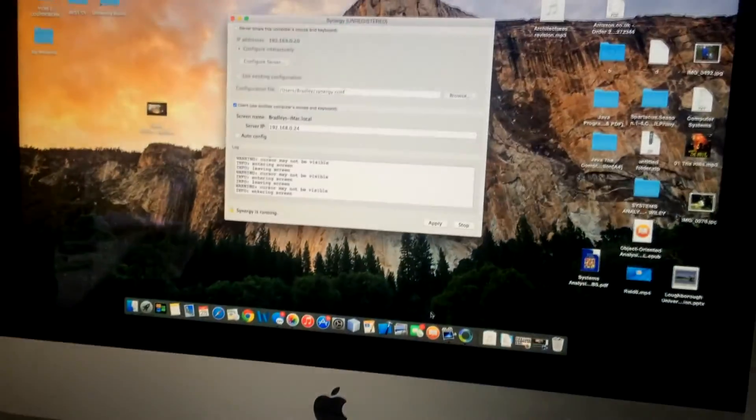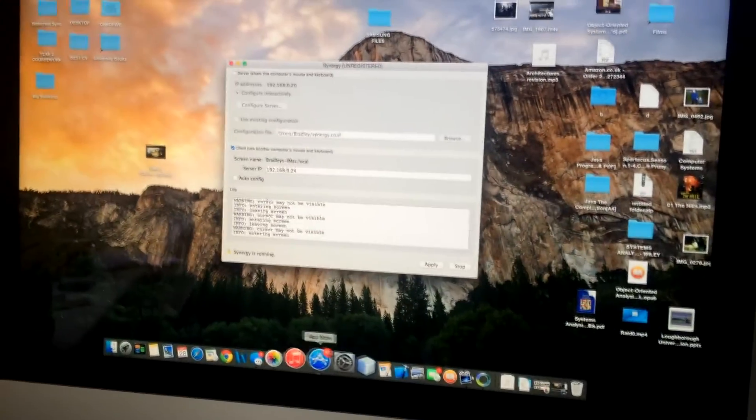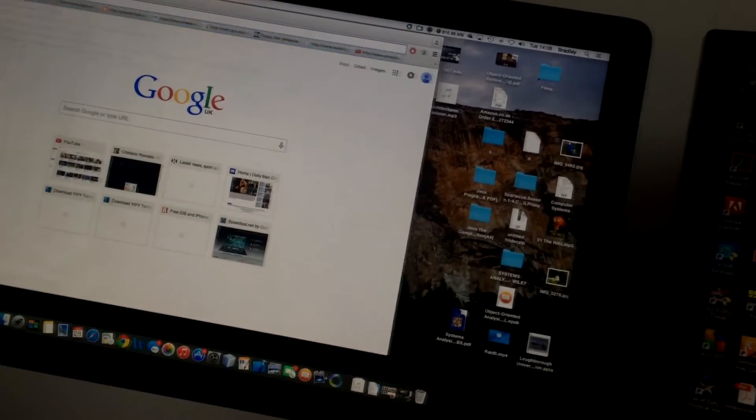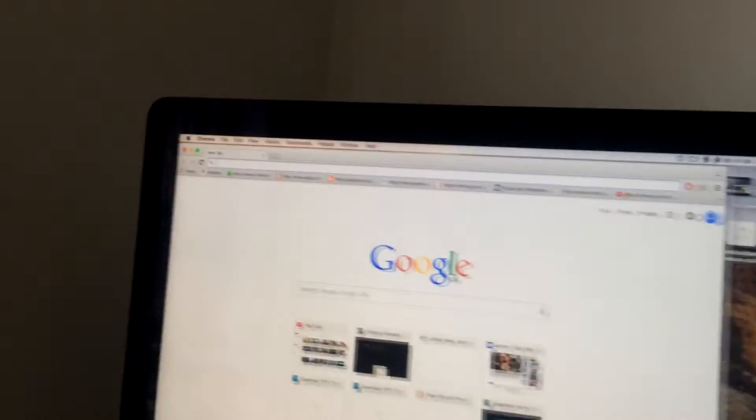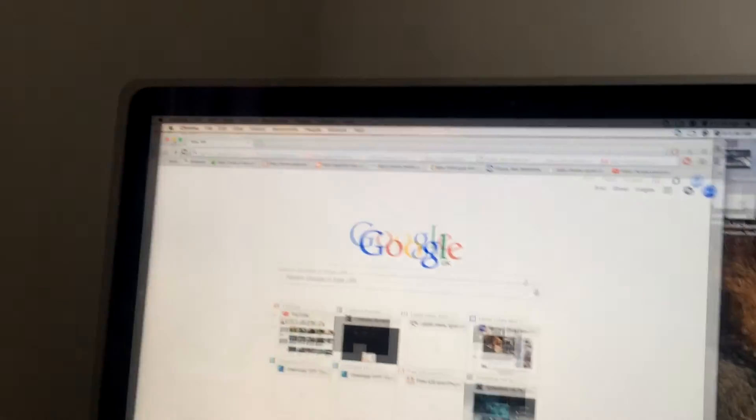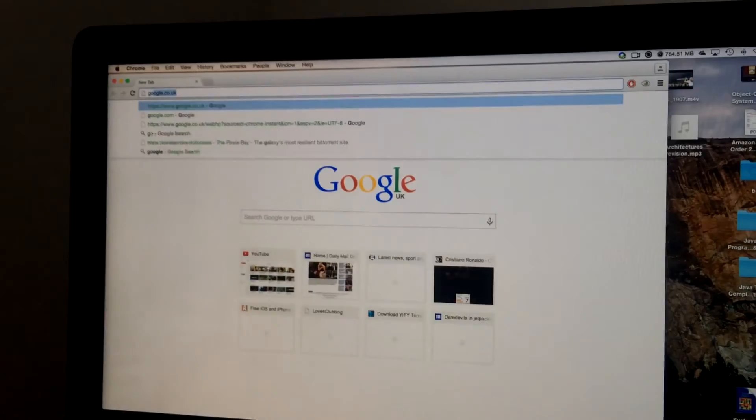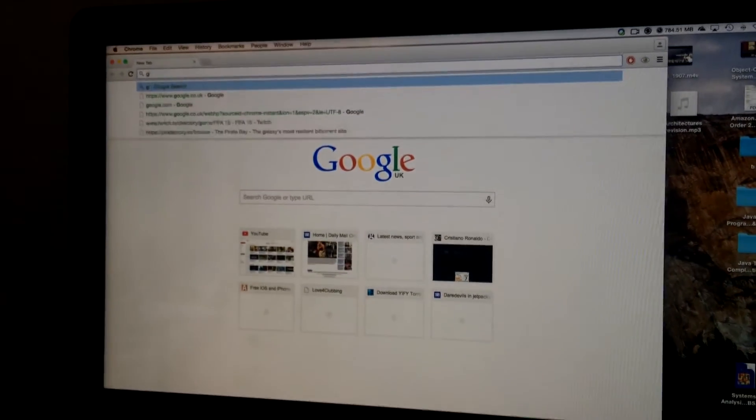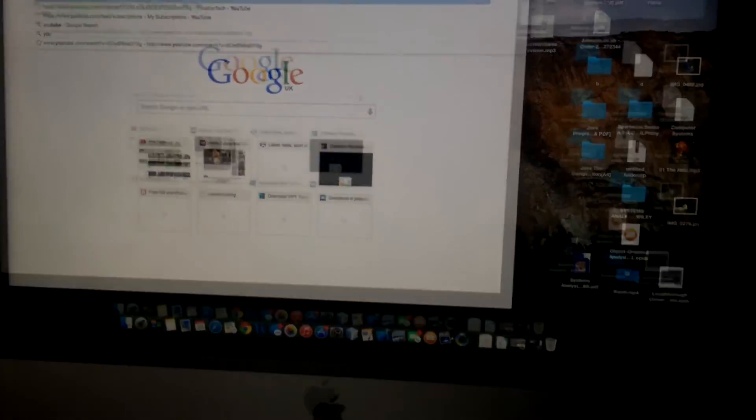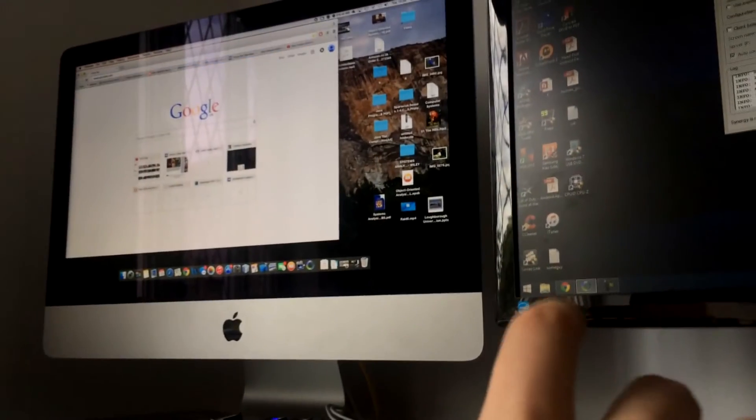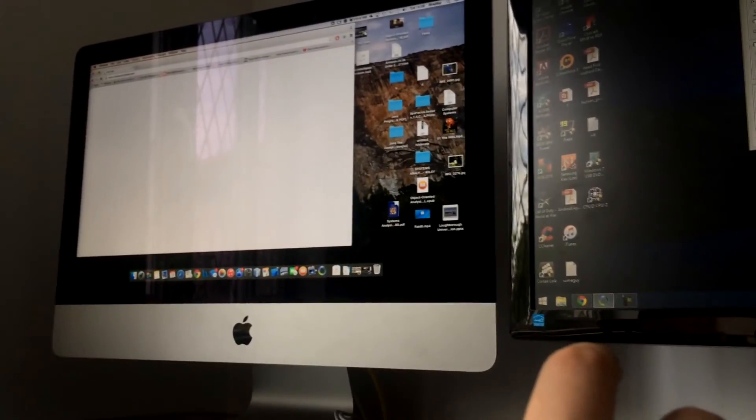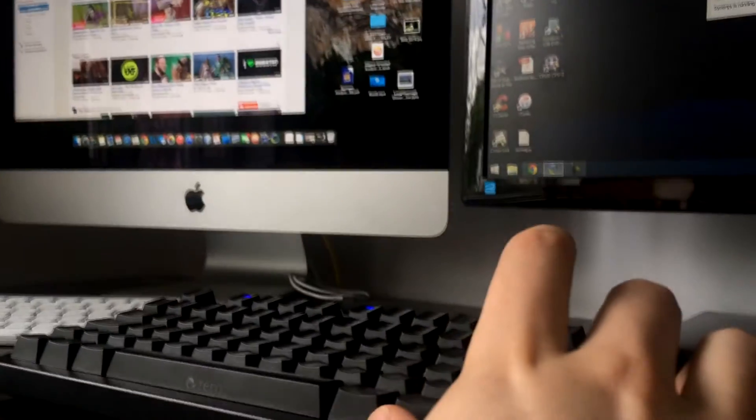So you can see the mouse is travelling over to the other side of the screen. So I'm going to load up Chrome. Show you the keyboard also works as well which is a really good feature. So if I type in YouTube and press enter on the PC keyboard it will work flawlessly.